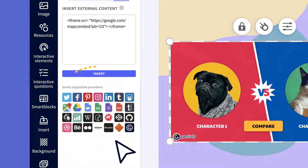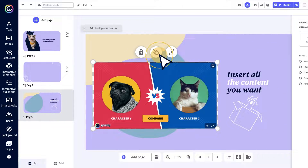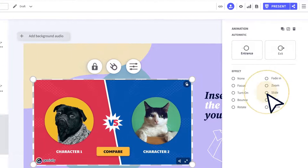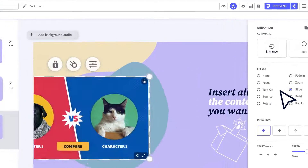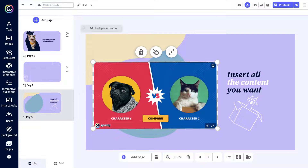And now that that's done, let's get animating. This will make your creation super dynamic. What's more, users will focus on what's really important.